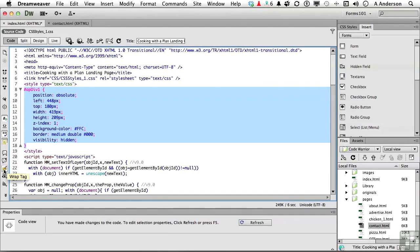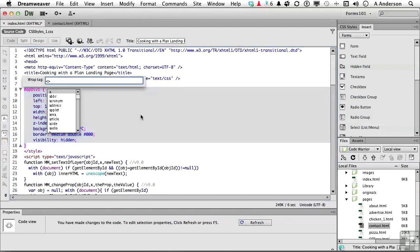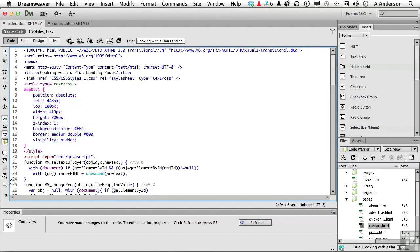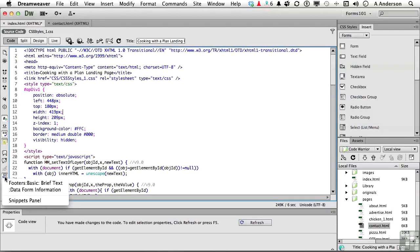Next one down is a tag wrap. If you want to wrap this in another tag, you can do that. This one right here allows me to look at recent snippets. Now, if I click that button, you'll see footers, basic, brief text. If you recall from the previous chapter, we looked at snippets. And the last snippet we used was the one called footers, basic, brief text.